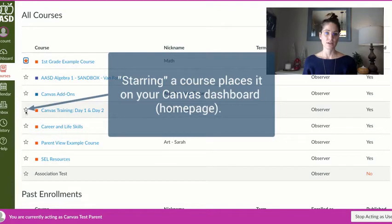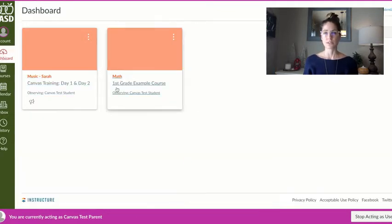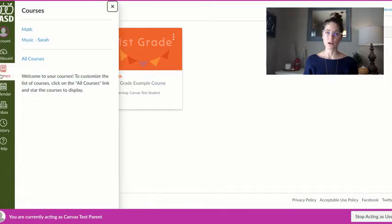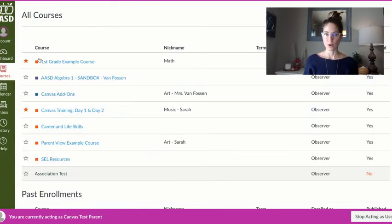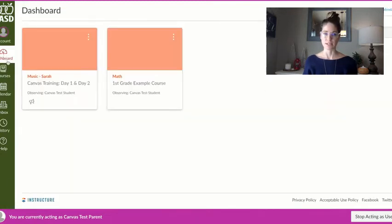If I click on the star for these two courses, those will be the only courses that show up on my dashboard. I'll still have access to all other courses by going to all courses, but only the starred courses will show up on my dashboard.